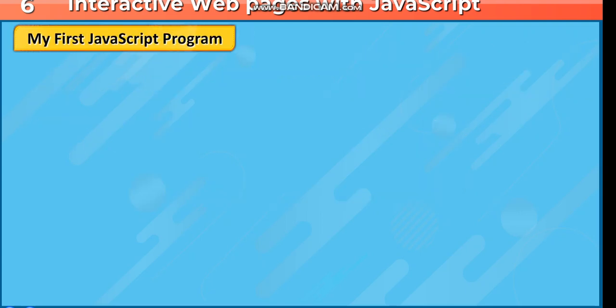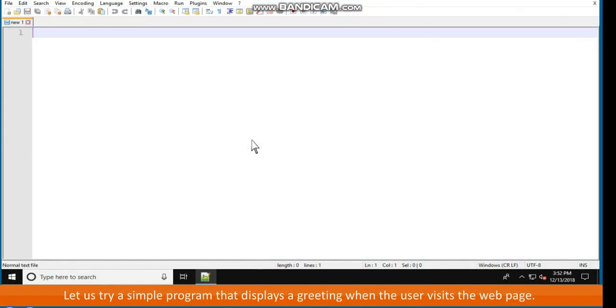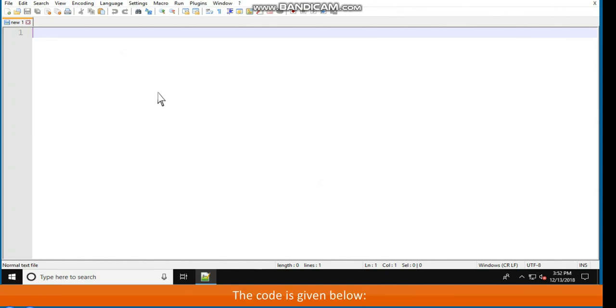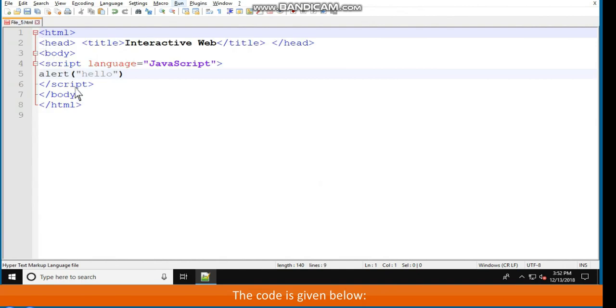My first JavaScript program. Let us try a simple program that displays a greeting when the user visits the webpage. The code is given below. HTML, head, title, interactiveweb, slash title, slash head, body.